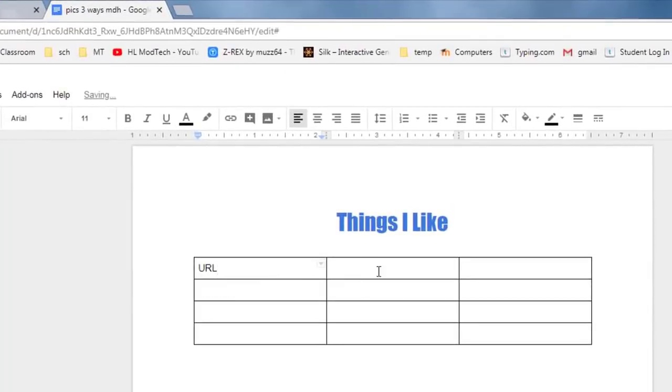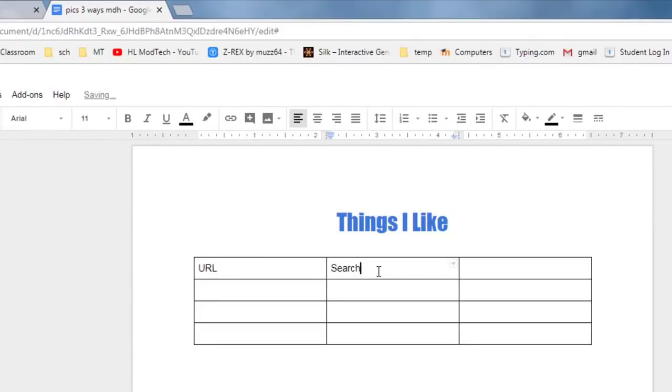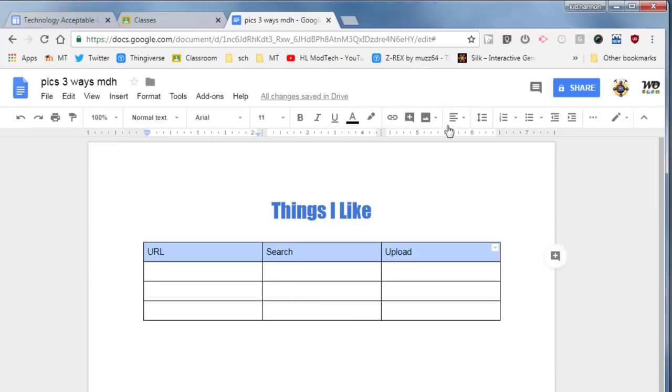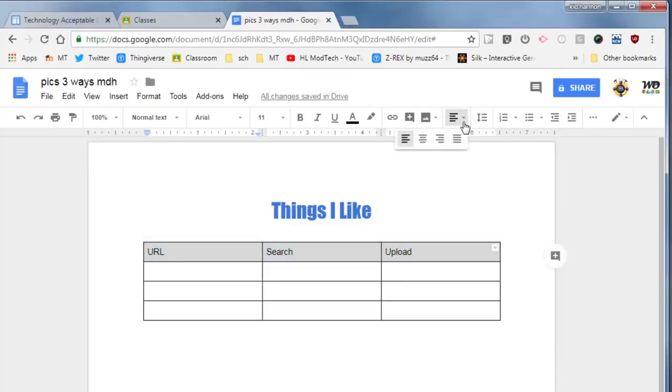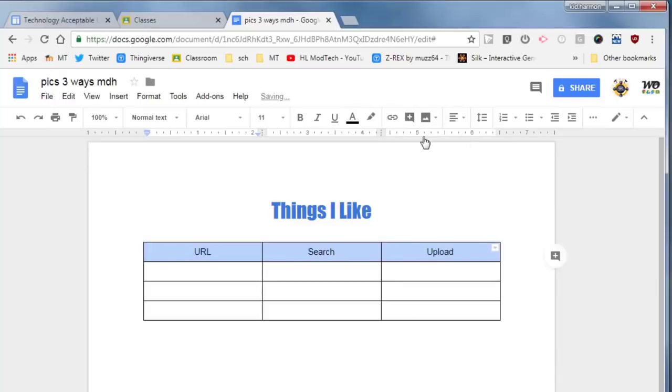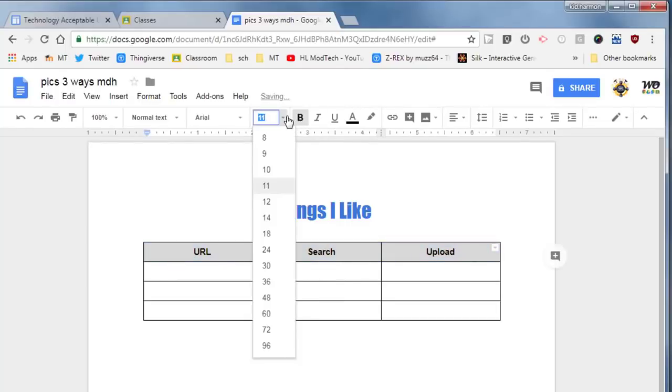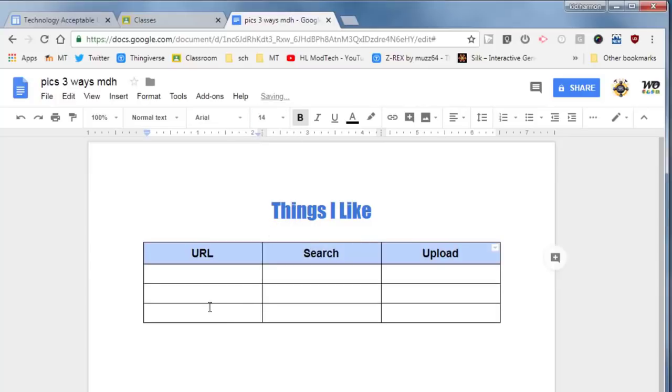The first one is called URL, the second one is with search, and then the last one is going to be called upload. Select them and then because they are headings let's center them. Notice I have shrunk my screen so it is more like yours. I am also going to use bold. I'm going to change them to a font size of 14 so they show up even better.